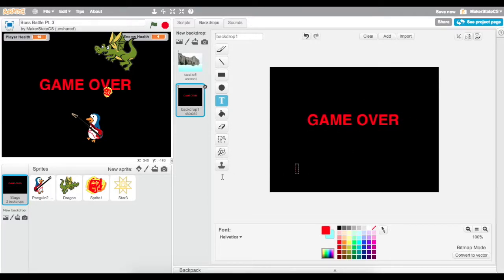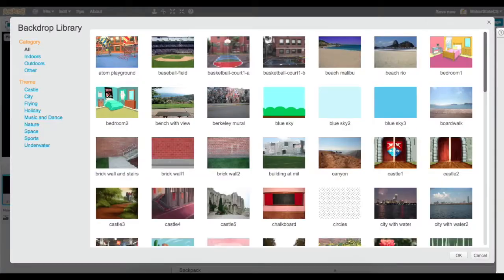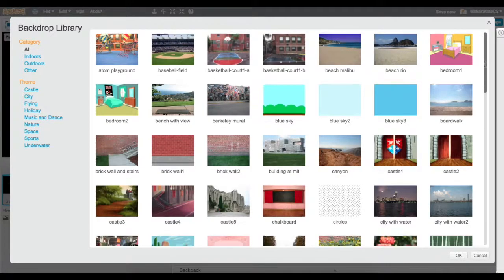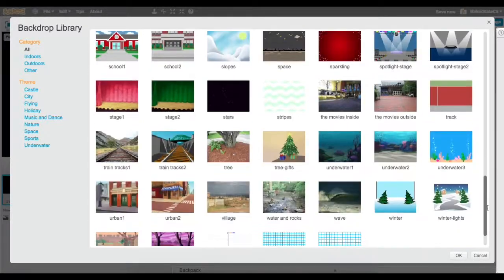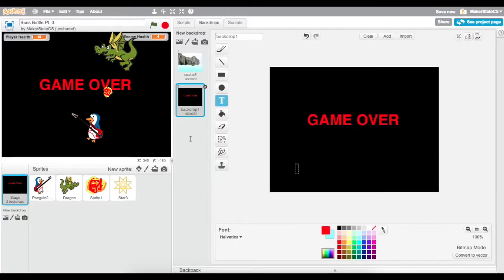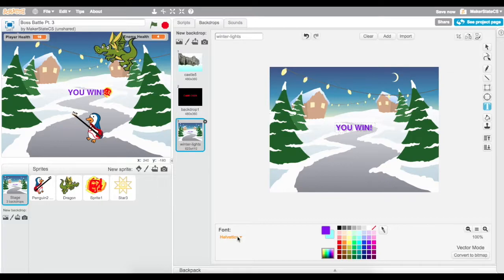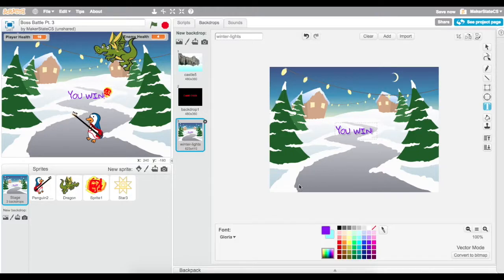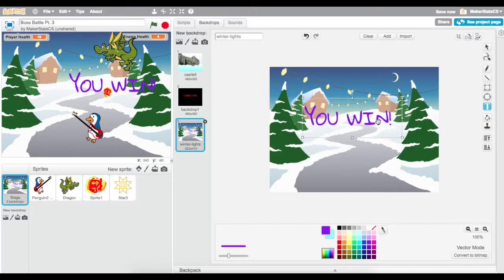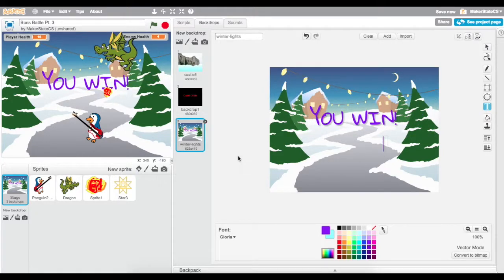There's one of my backdrops, and then I'm going to make a second backdrop — maybe I'll pick this one from the library. And maybe when this one loads, I'll write with a text box: 'you win.' Maybe I can use a different font here. Now I have two backdrops to switch to when the player either wins or loses the game.